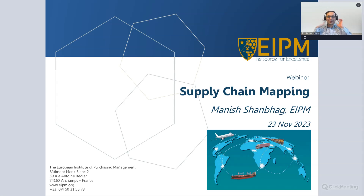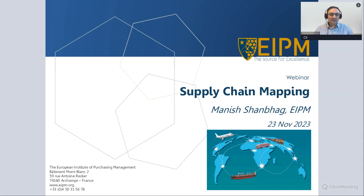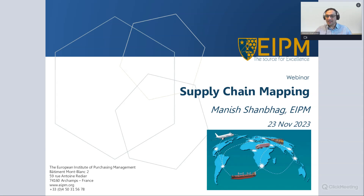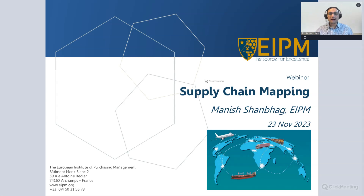Hello, good morning, good afternoon, and good evening from whichever part of the world you're connecting from. Welcome to this webinar on supply chain mapping. I'll be your facilitator for this webinar.